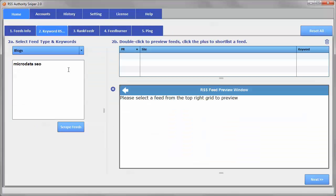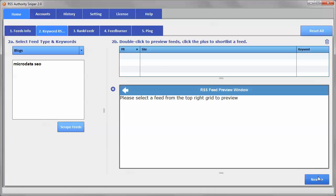So that's it for how to use the keyword RSS scrape tab in RSS Authority Sniper 2. And once you've done that, just click the Next button. Then I will see you in the next video for tab three. So that's it for this video, and I will talk to you again soon.